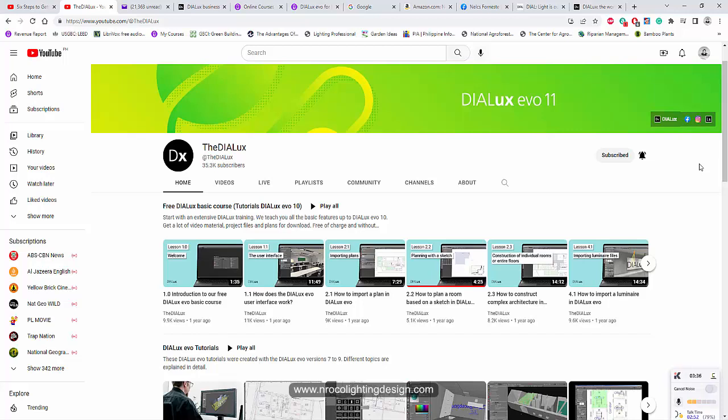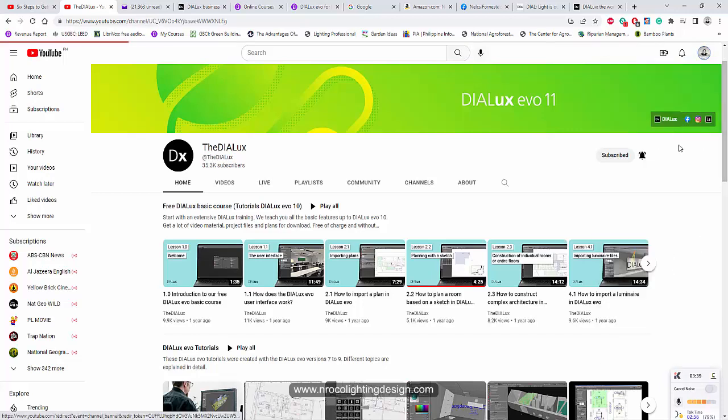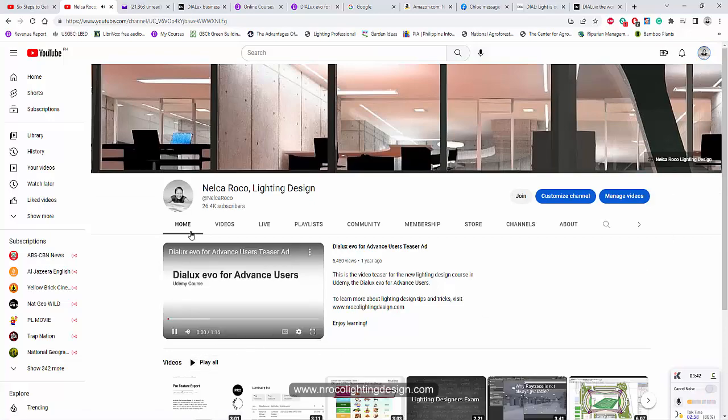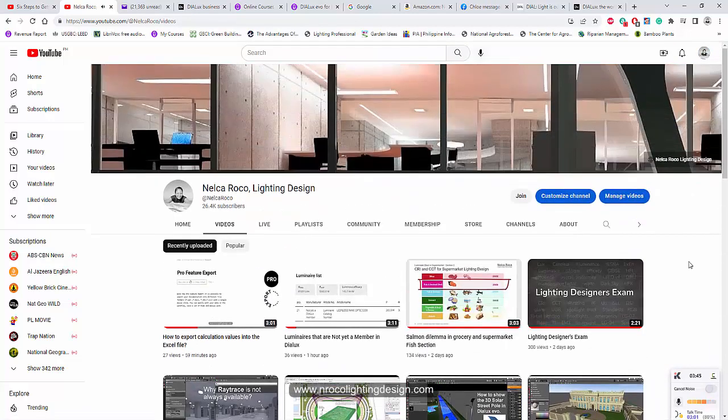Don't forget to subscribe in Dialux channel or in my own channel. See you again on the next video.